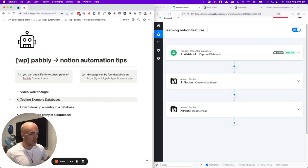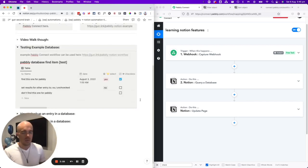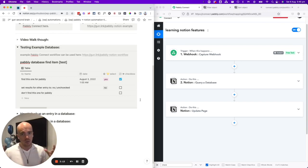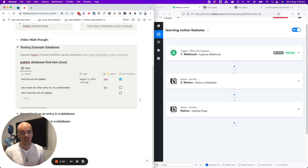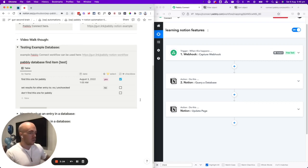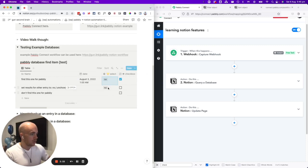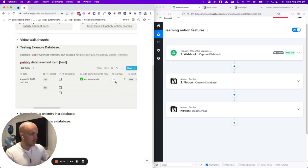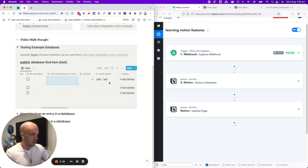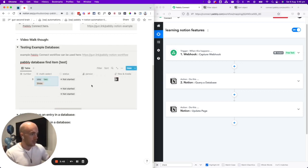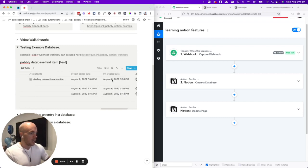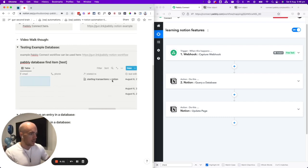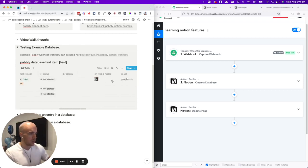Whenever that trigger is fired, whenever someone shoots that URL, we want Notion to look up a database and edit something. I've got an example database here. What I found is that it was really helpful to create a test database that is not full of all of your data in the business, the important data, and to play around with the automation with the test database just to see how it works and get your head around it. I've created this database with one entry that says 'find this one for Pabbly' and one that says 'don't find this one for Pabbly'.